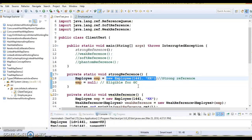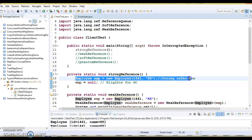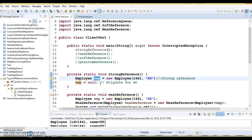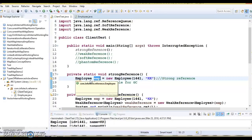When we talk about strong references, these are the types of references we use daily while writing code. Any object in memory which has active strong references is not eligible for garbage collection. At this point, the object is not eligible for garbage collection because it has an active reference assigned to it. Reference variable EMP is the strong reference pointing to the employee type object — the object cannot be garbage collected as it has a strong reference.